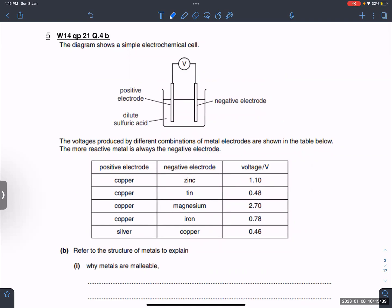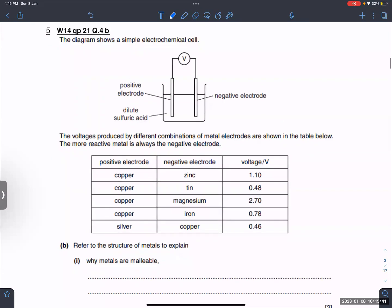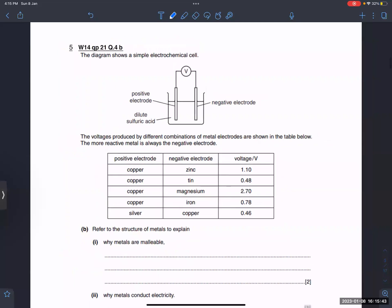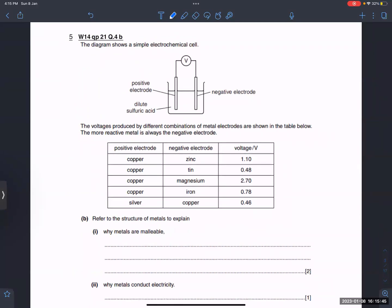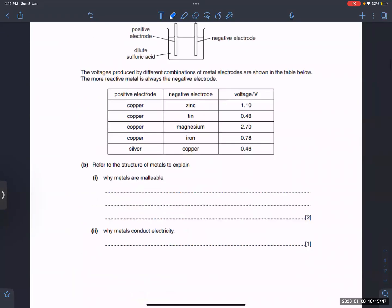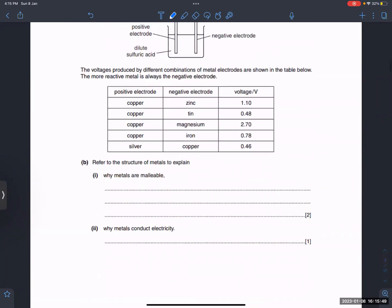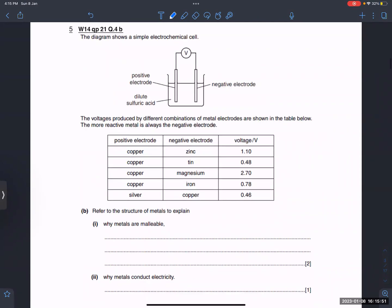Question: Why are metals malleable? There are layers of a sea of electrons and positive particles. The layers slide over each other.